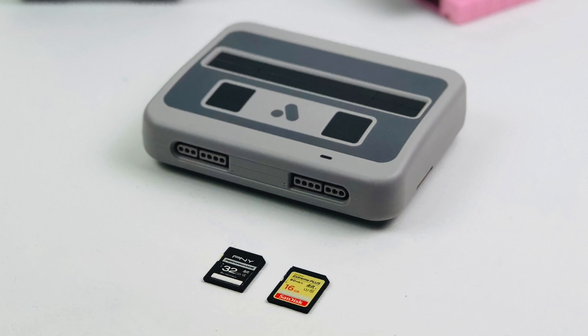Hey, what's going on, guys? It's ETA Prime back here again. Today, I'm going to show you how to jailbreak your Super NT so you can play your games from an SD card.